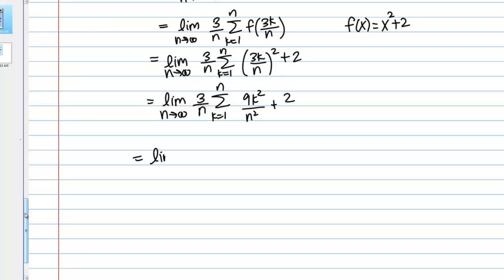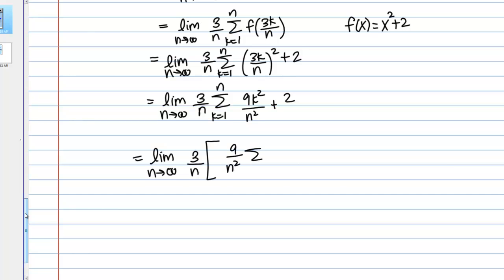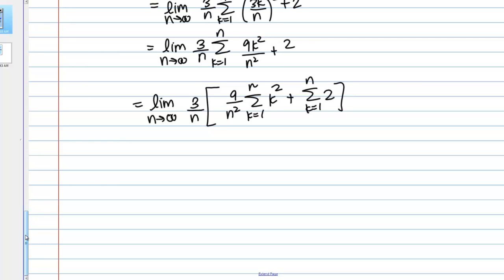It's helpful when computing these sums to break them down. Keeping the 3 over n out front, I break this sum into two pieces. The first piece is 9k squared over n squared, and I can pull 9 over n squared out front since it's constant with respect to the sum over k, giving me 9 over n squared times the sum of k squared. The second piece is plus the sum of 2.